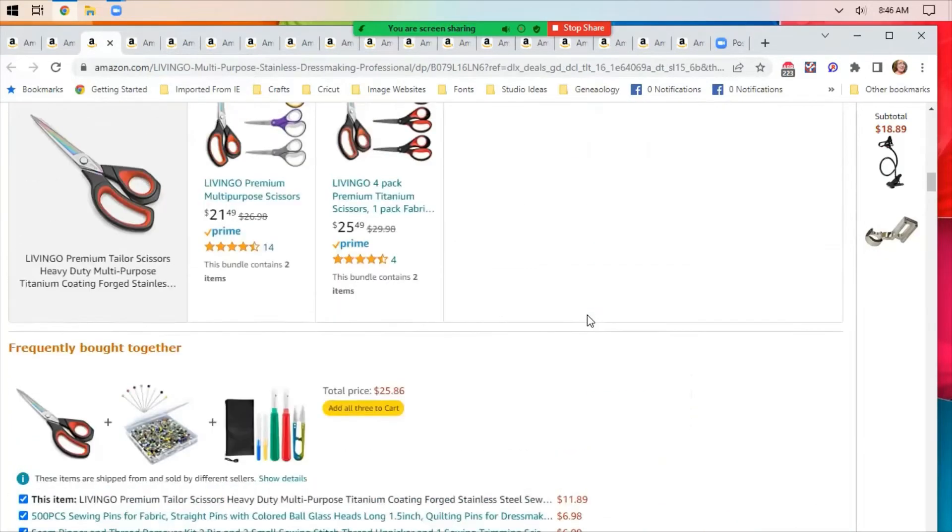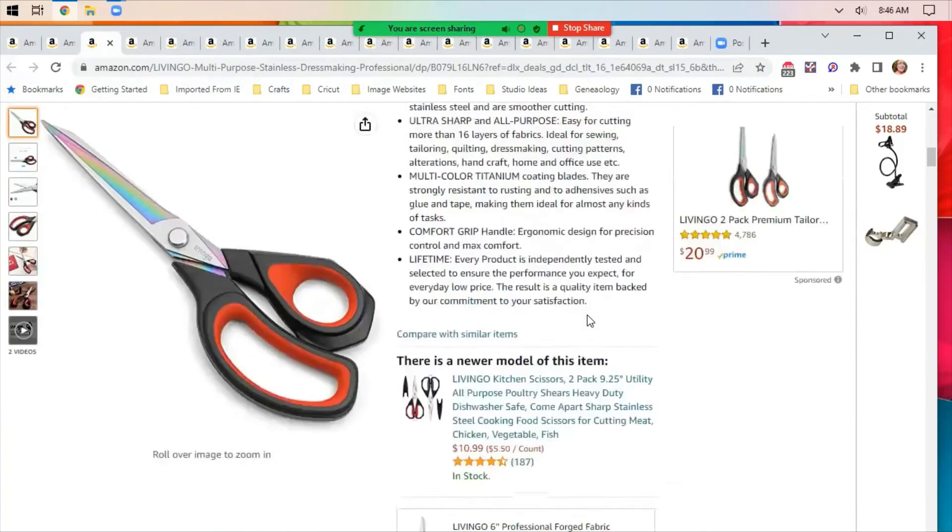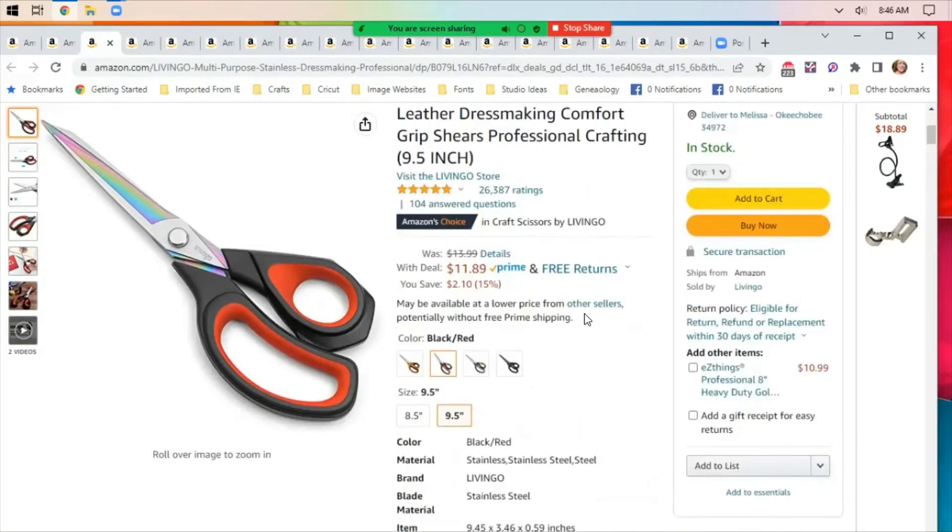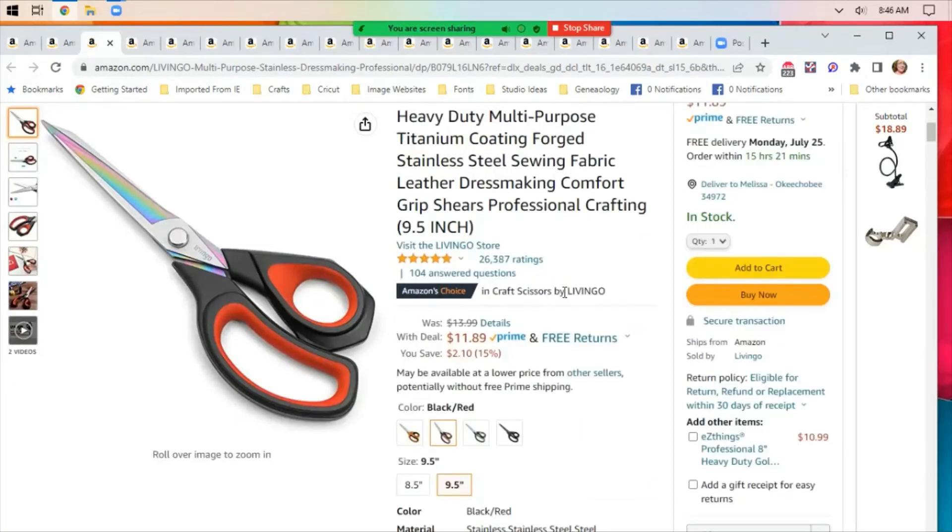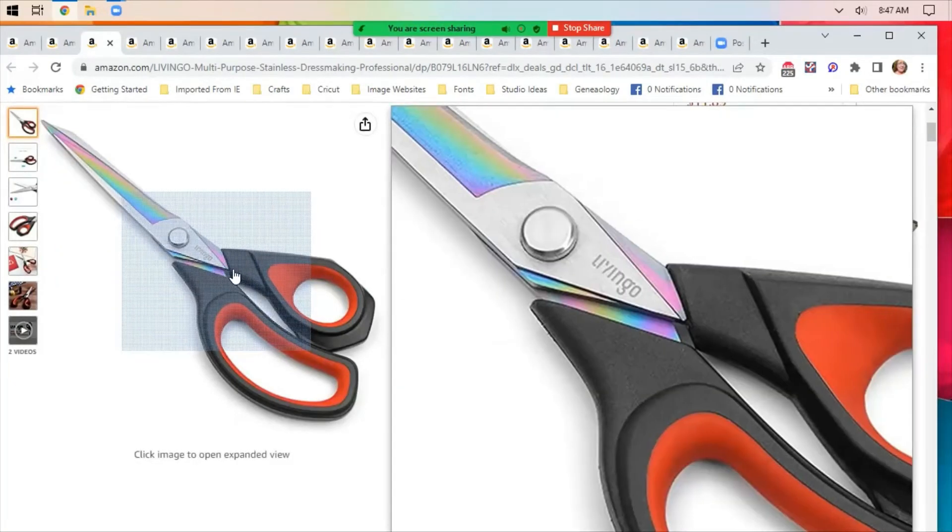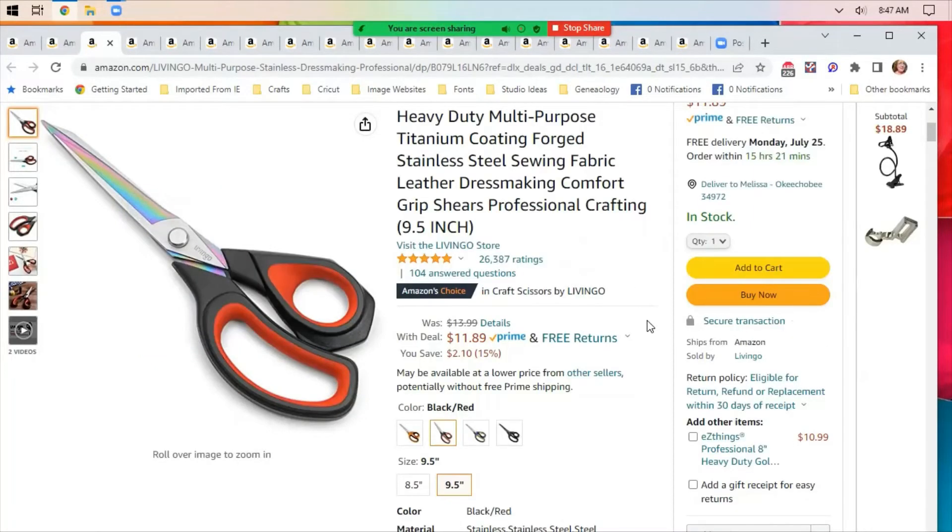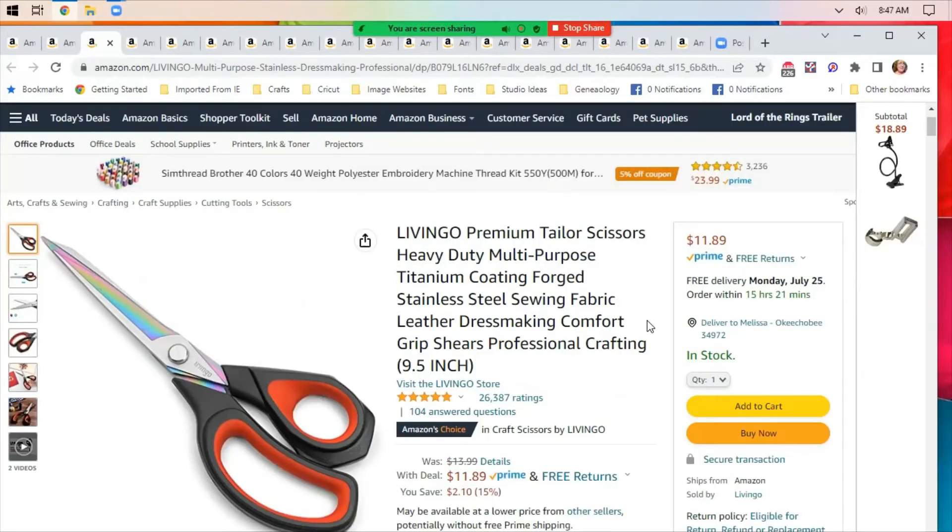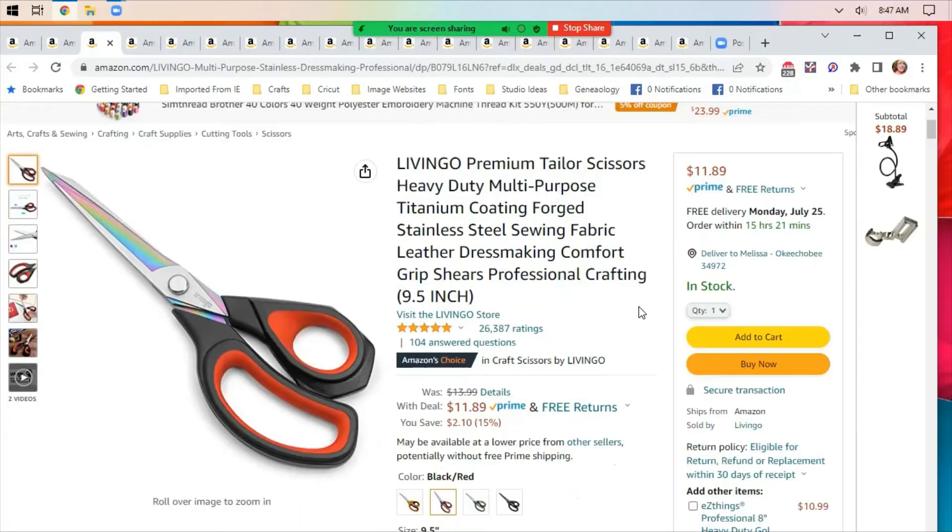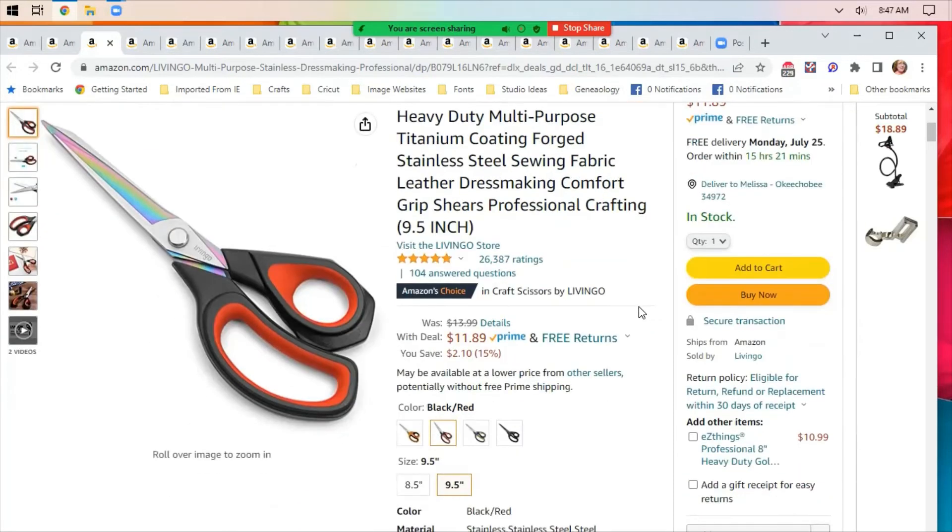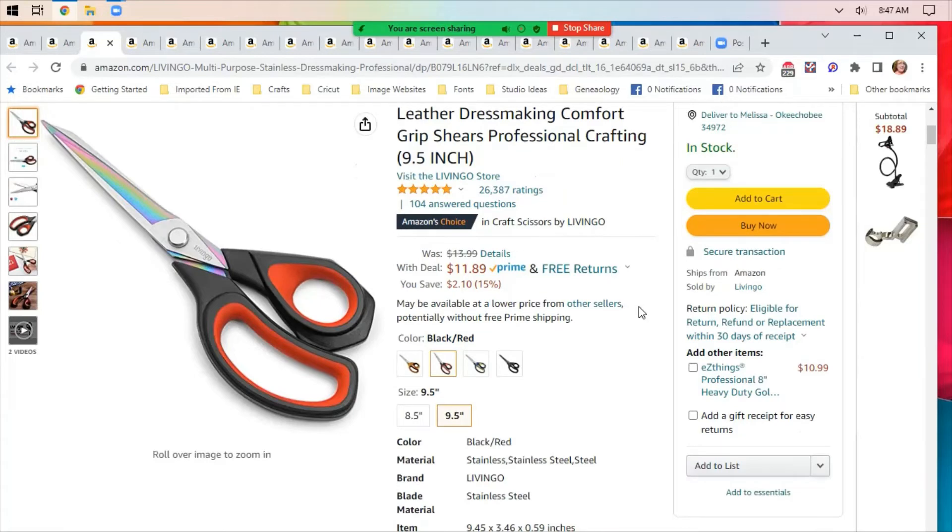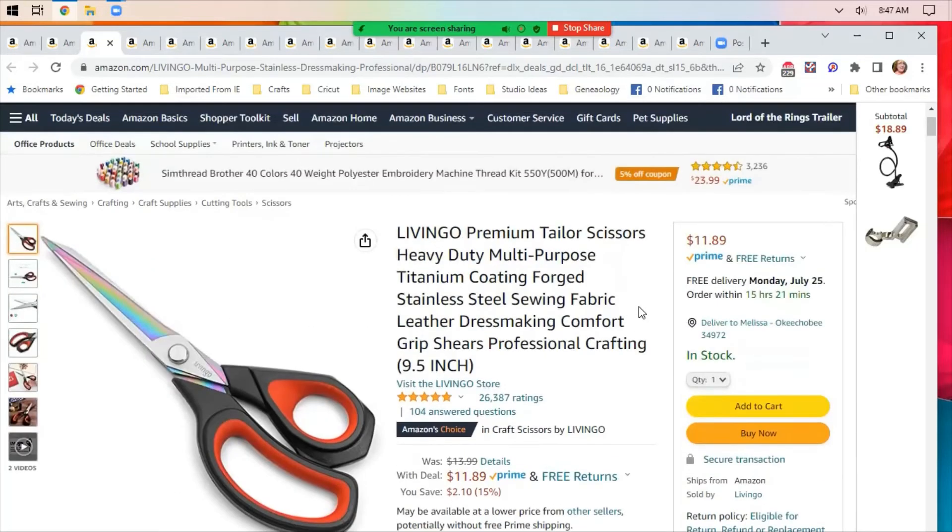Livingo scissors are on a deal. This pair is $11.89. They're nine and a half inch long, so probably eight inch blades. They are titanium coating forged stainless steel sewing scissors, $11.89. They're not a high-end brand. I bought a pair of Livingo spring-loaded scissors. They feel kind of light to me, but these might work for somebody who's just getting started or needs another pair of scissors and doesn't want to spend a lot of money.